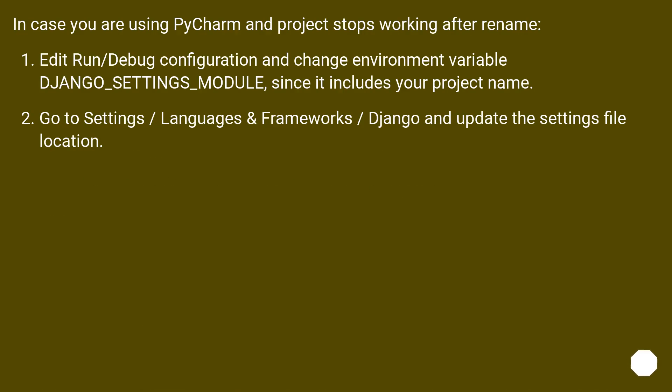In case you are using PyCharm and project stops working after rename, edit run/debug configuration and change environment variable DJANGO_SETTINGS_MODULE. Since it includes your project name, go to Settings, Languages & Frameworks, Django and update the settings file location.